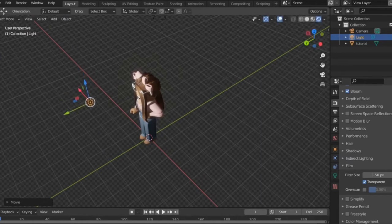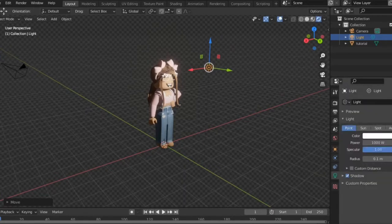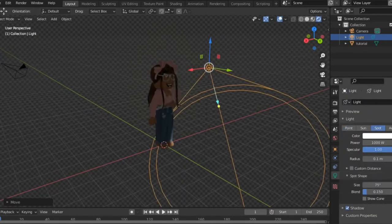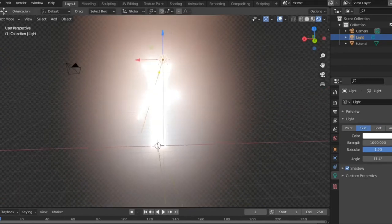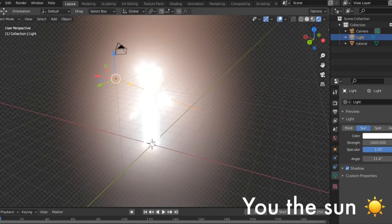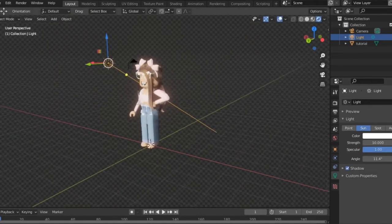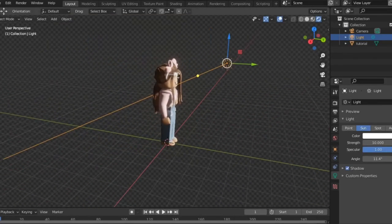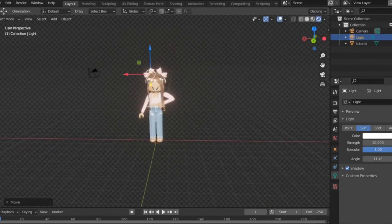In your little toolbar over here, click the light and change it to Sun. You want to point it at your character. Right now you're glowing, but over here there is Strength — you're going to bring that down. Since the sun has such a high strength by default, bring it down to around 10. See how it looks good at 10 — I'm just repositioning mine.